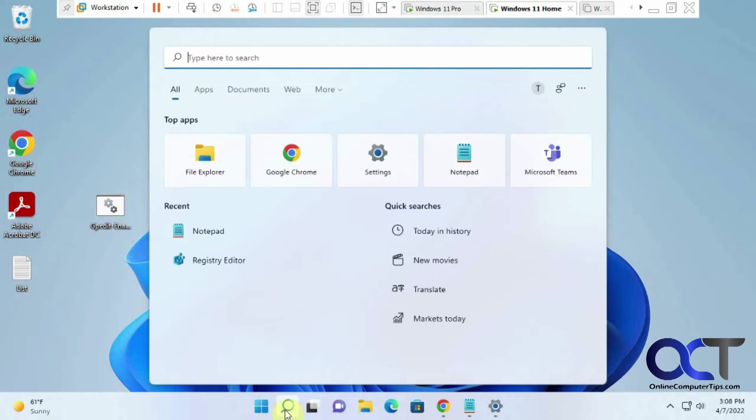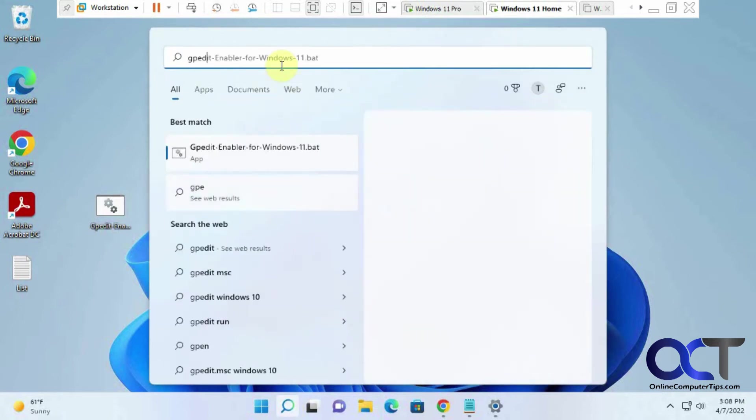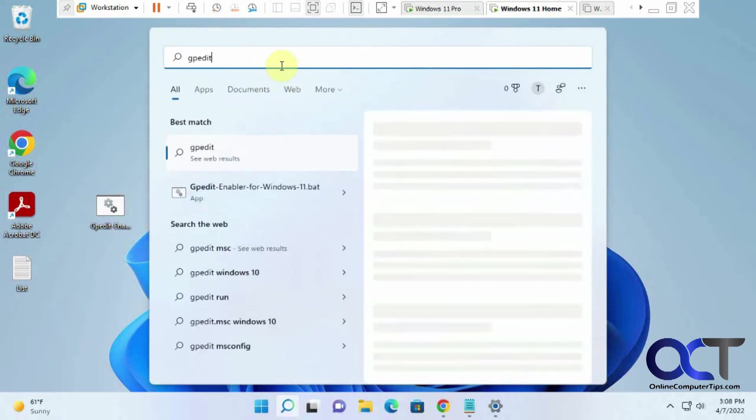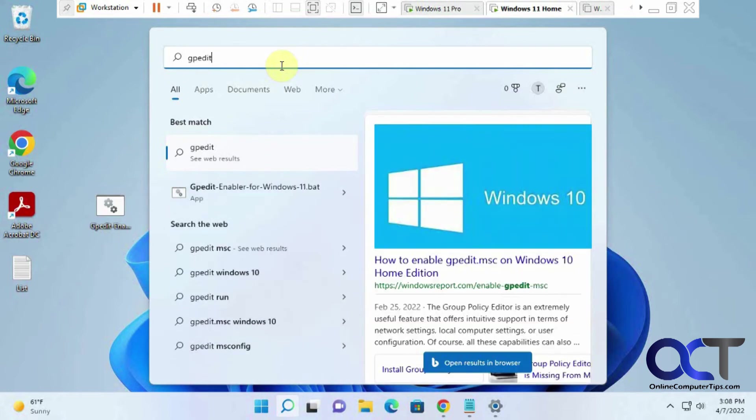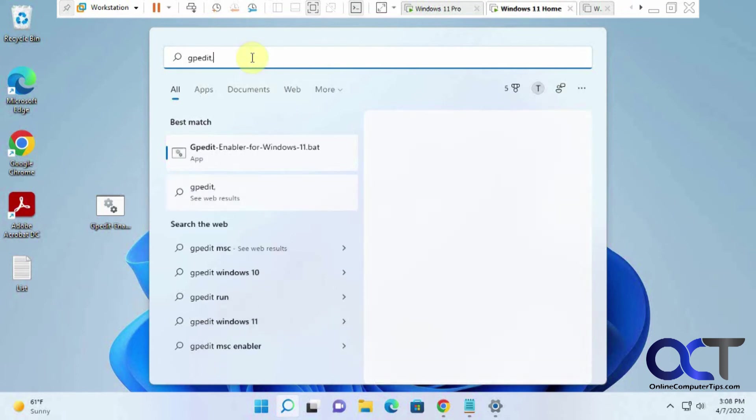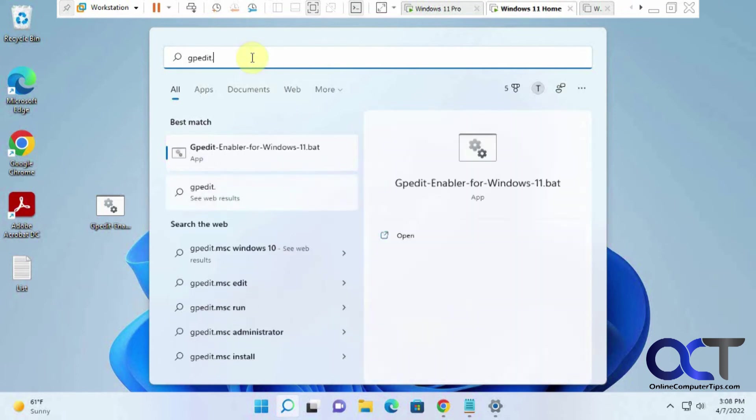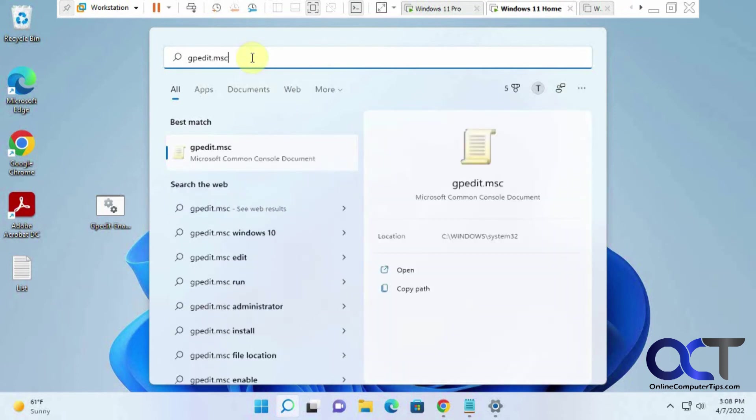And then you could just go start and run, and just type the same thing you would in Pro, gpedit. Make sure when you're typing it, you're not going to run the same batch file again if it brings it up in your history. It's gpedit.msc.